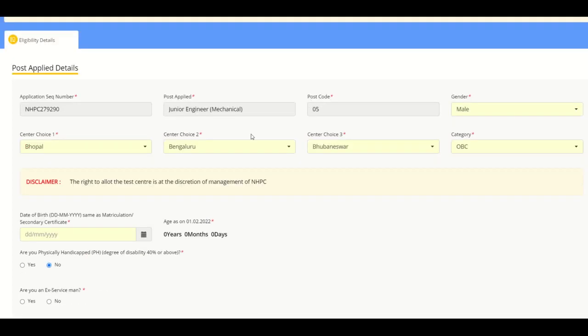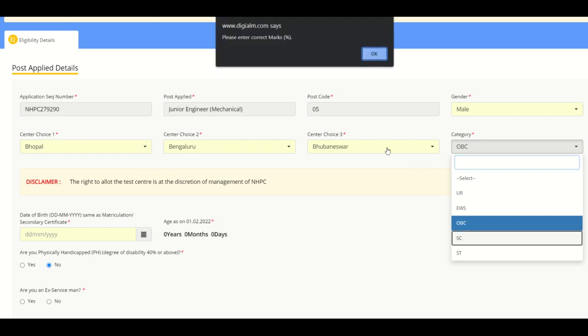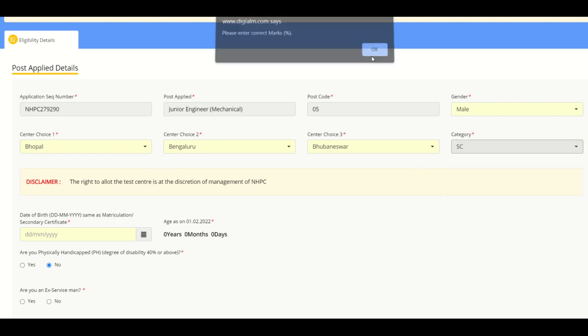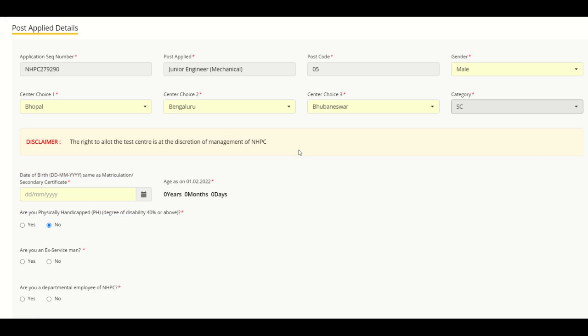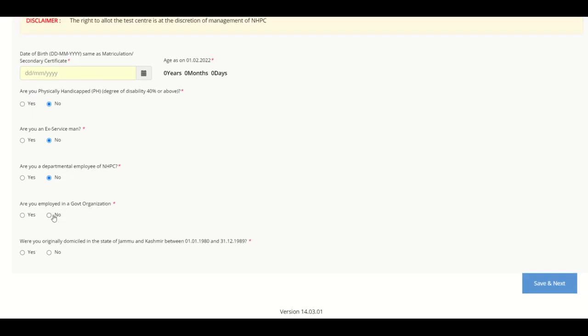Okay, here we will put marks on the side, correct marks, okay. No, department, no, government, no. Then next, then click.